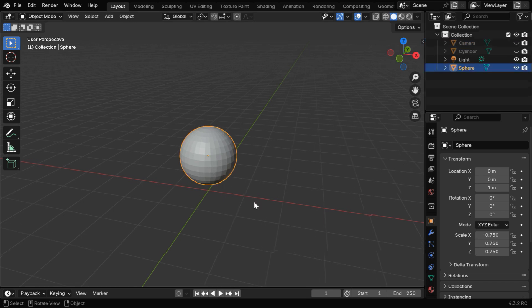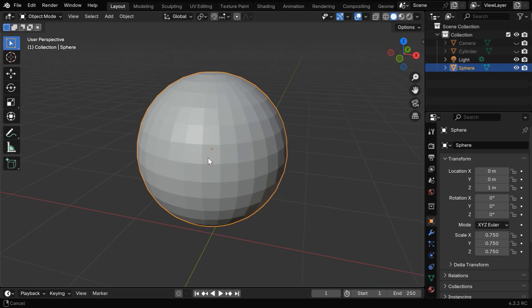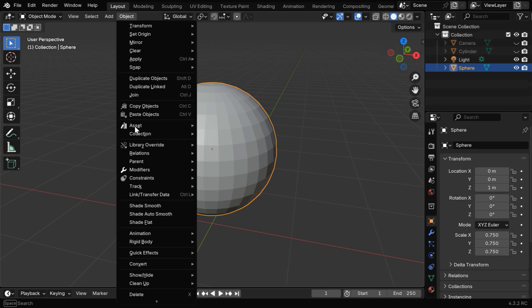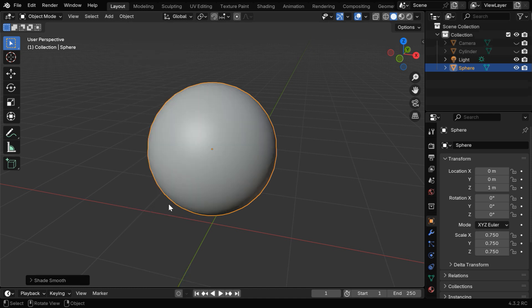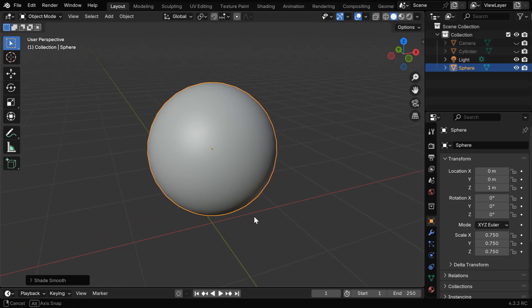We know that Blender objects are made of flat faces. Even if an object looks round, it is always made of such small parts that are flat. But it does not look good, so we have a feature in Blender called Shade Smooth, which is here. It will make the object look smooth, but it is only a visual effect. It does not change the actual geometry.